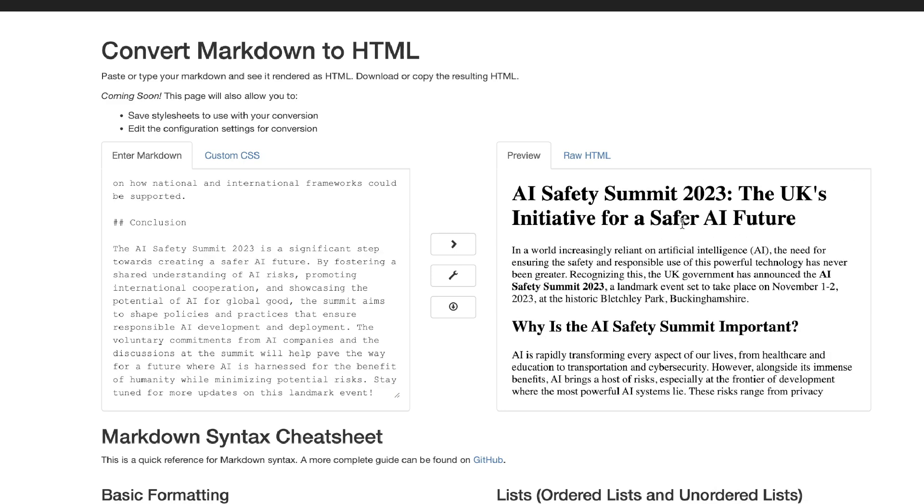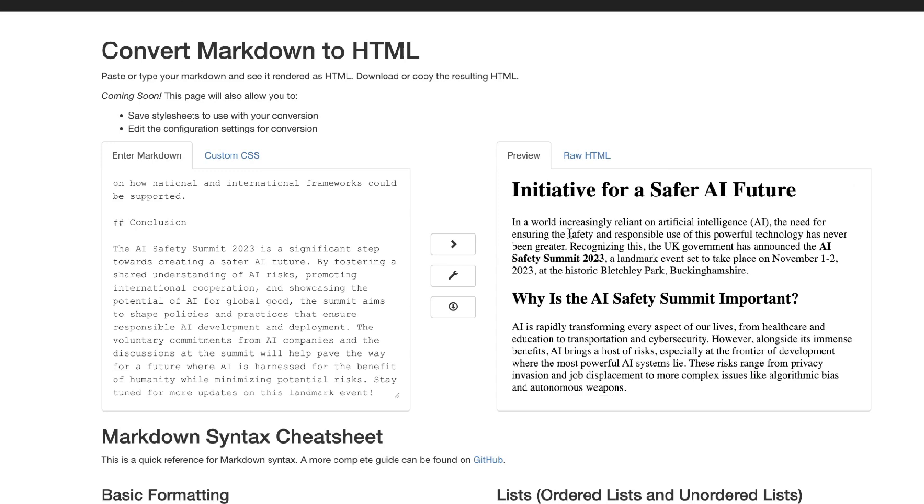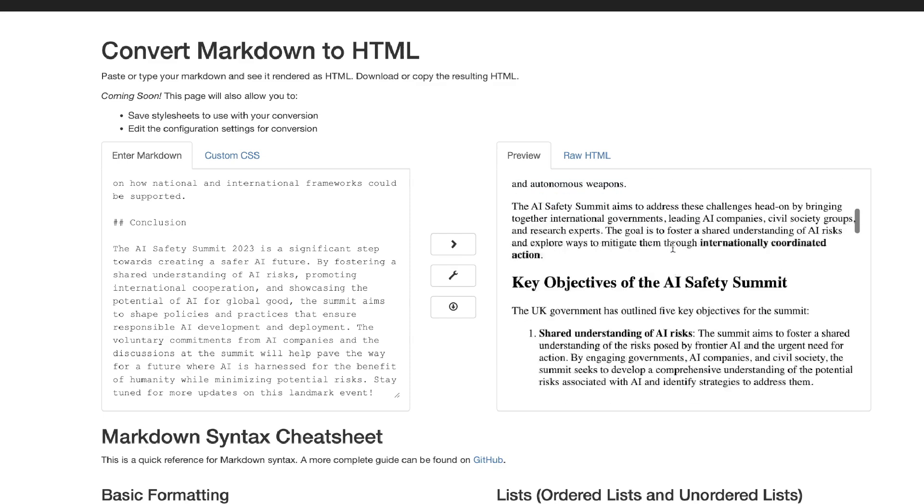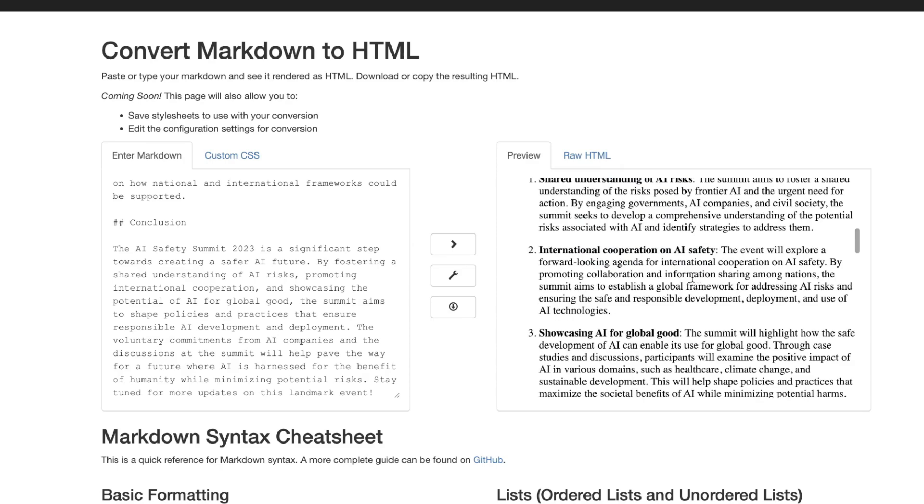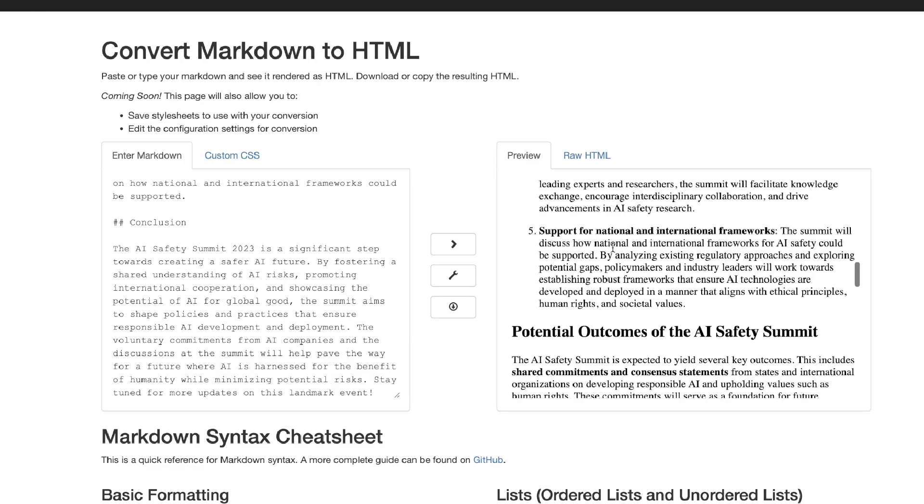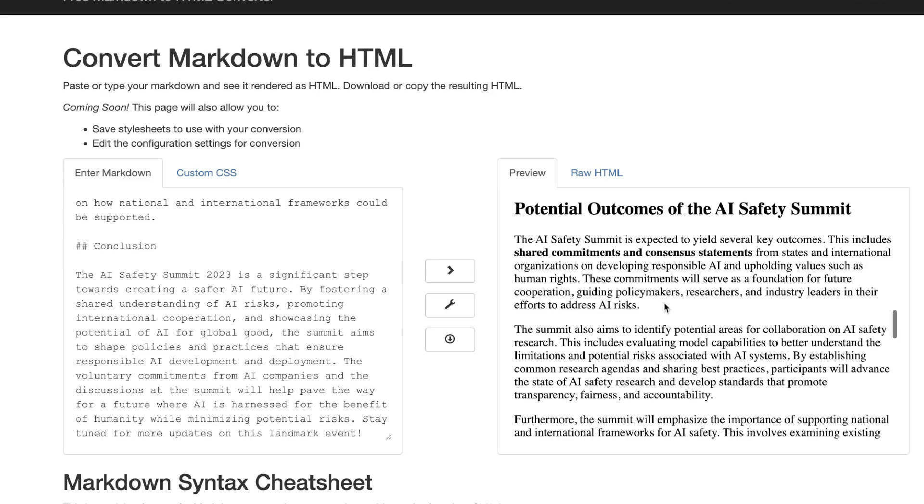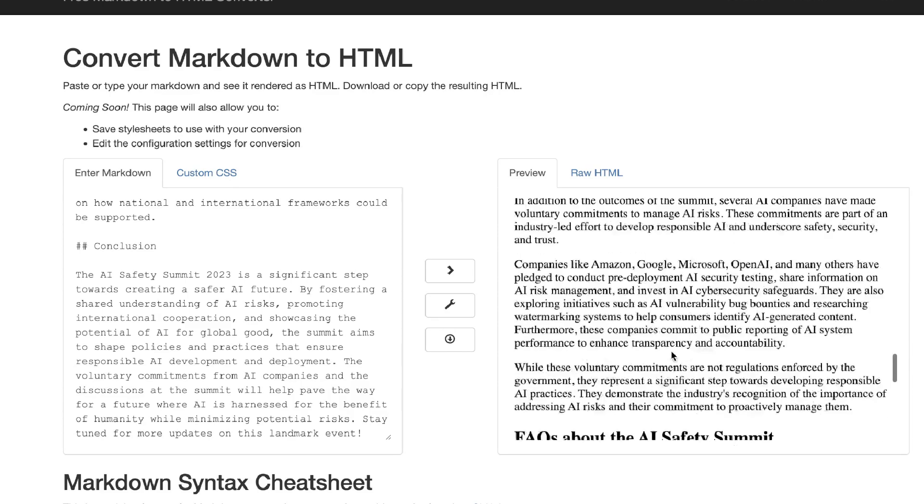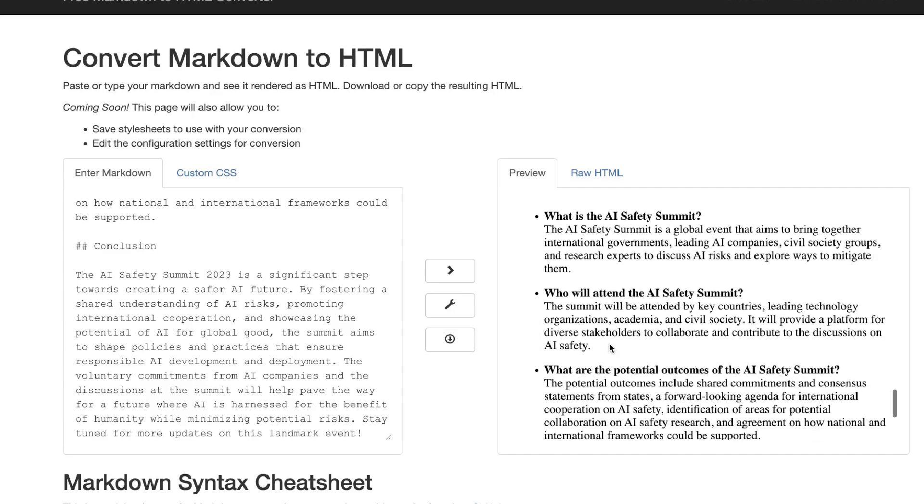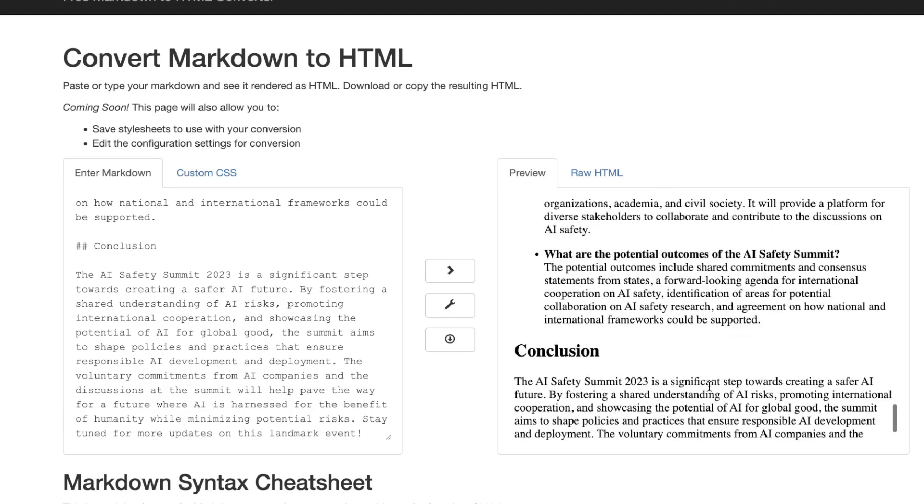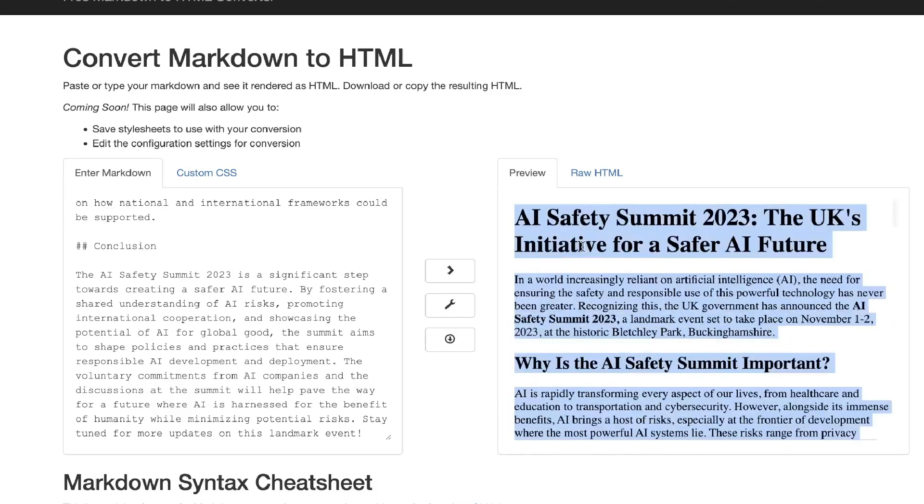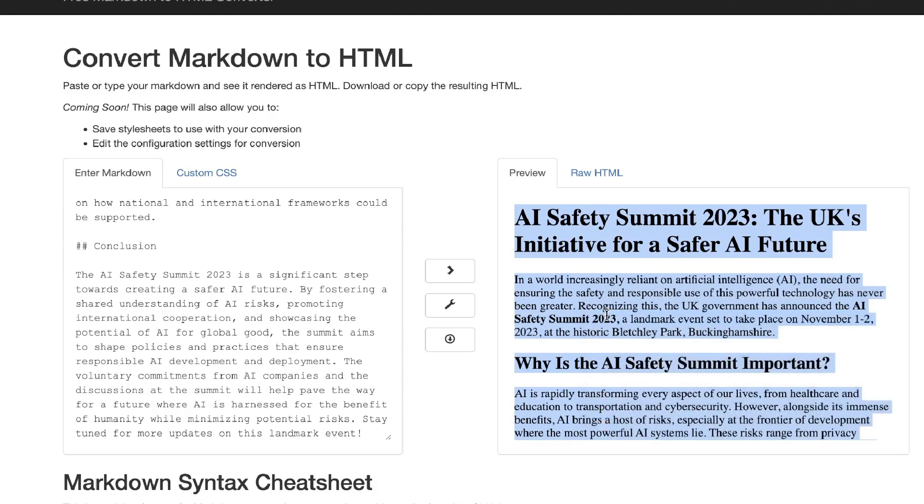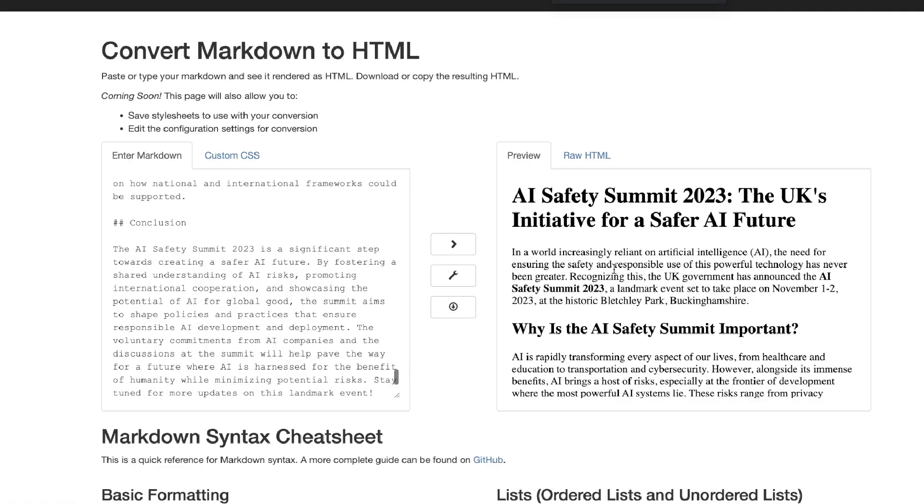Let's go ahead and convert this into HTML. So this is the article: 'The AI Safety Summit of 2023 - In a world increasingly reliant on AI, the need for ensuring the safety and responsible use of powerful technology has never been greater.' 'Why is the AI Safety Summit important?' 'Key objectives' - and as you can see here there's about five key objectives, potential outcomes of the AI Safety Summit, voluntary commitments from AI companies, FAQs - 'What is the AI Safety Summit? Who will attend? What are potential outcomes?' and a conclusion. As you can see, a pretty decent article that we're able to get back here about a very up-to-date topic.